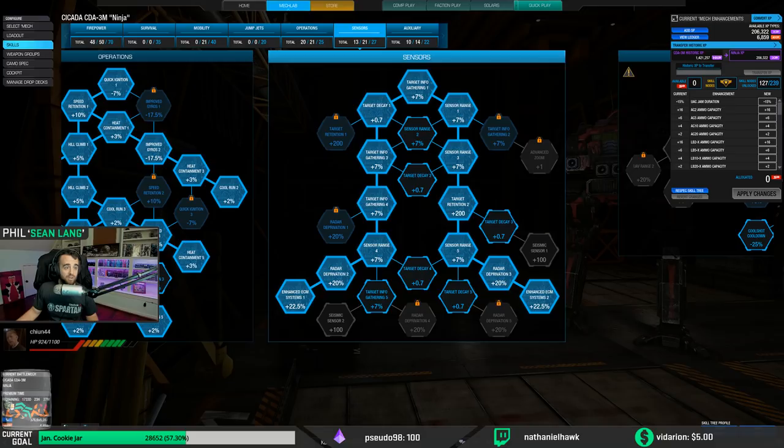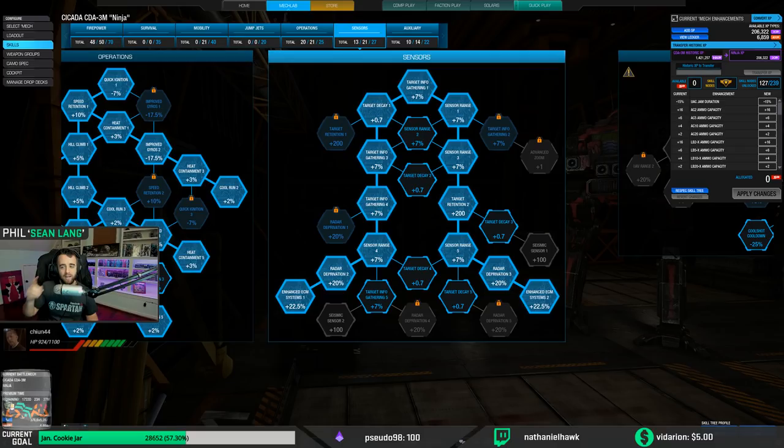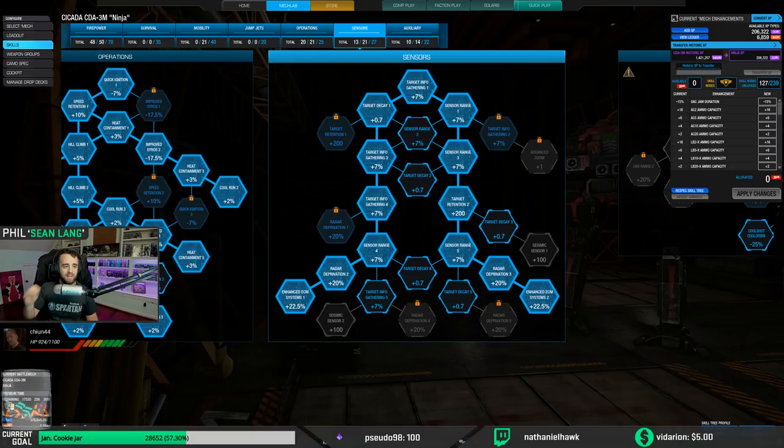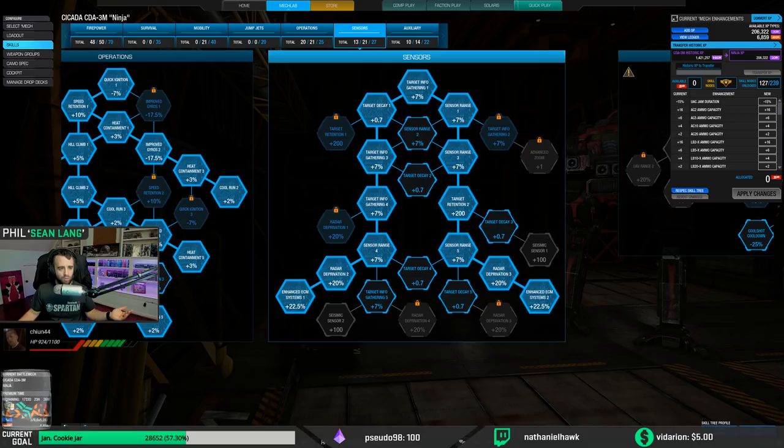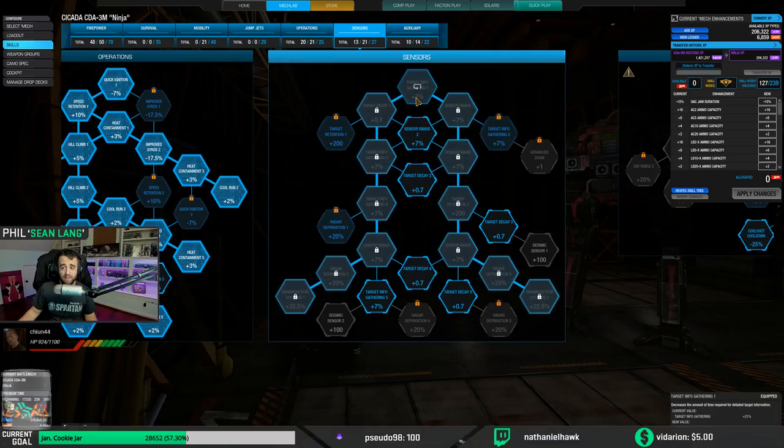Now that being said, that is with base sensor range. And if you notice though, there are a few mechs that have +1 in their quirks, they have +100% to their sensor range.